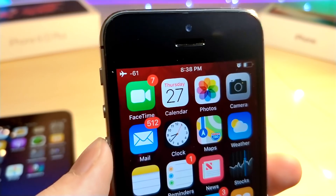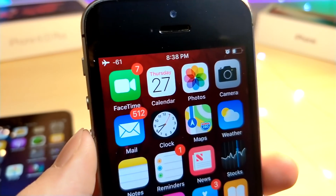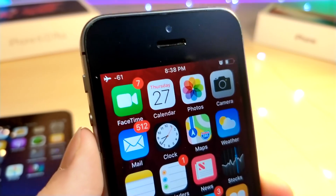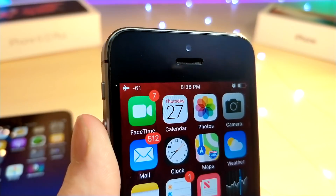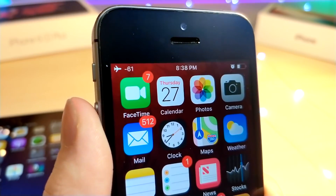This is AlliTalkisTech and today I have an amazing video I want to show you guys on how you can customize the status bar on your iPhone.